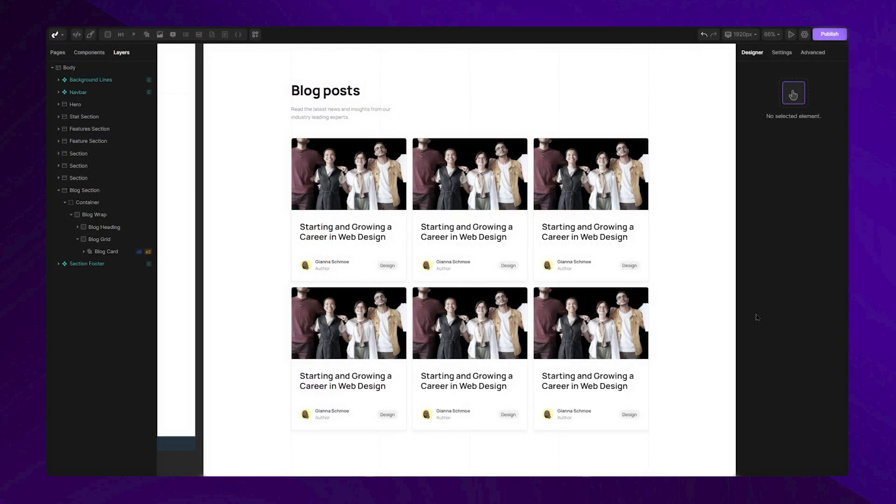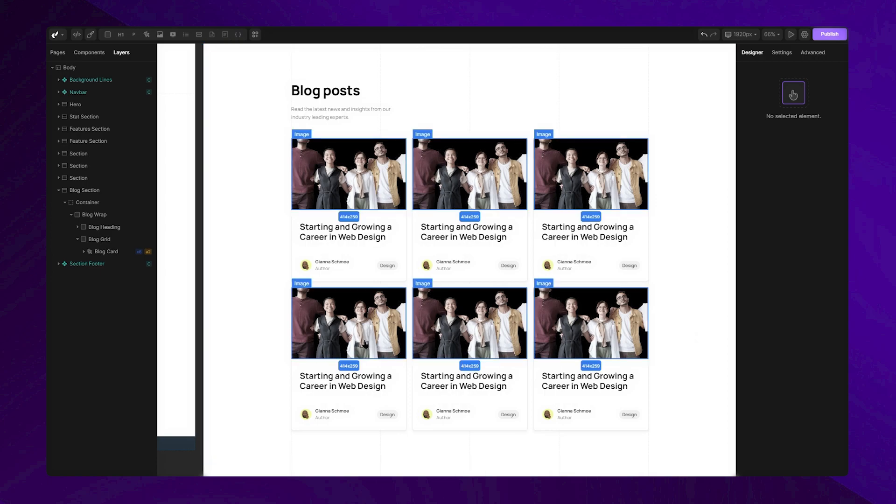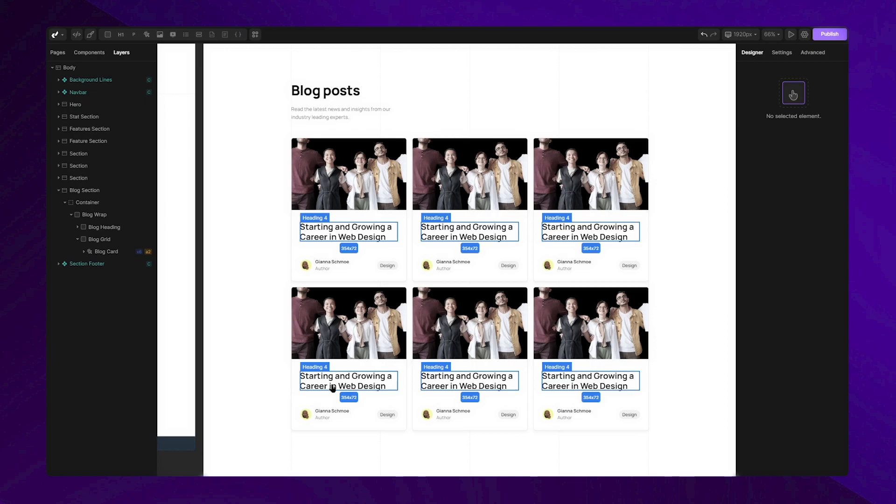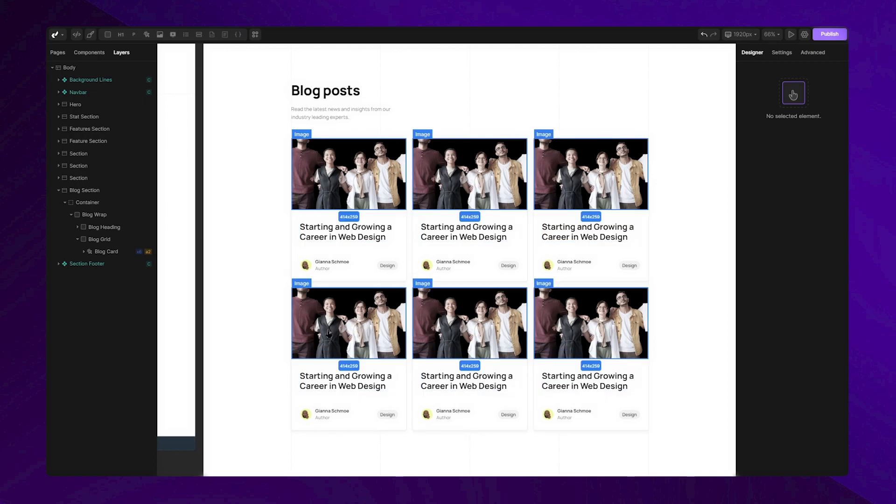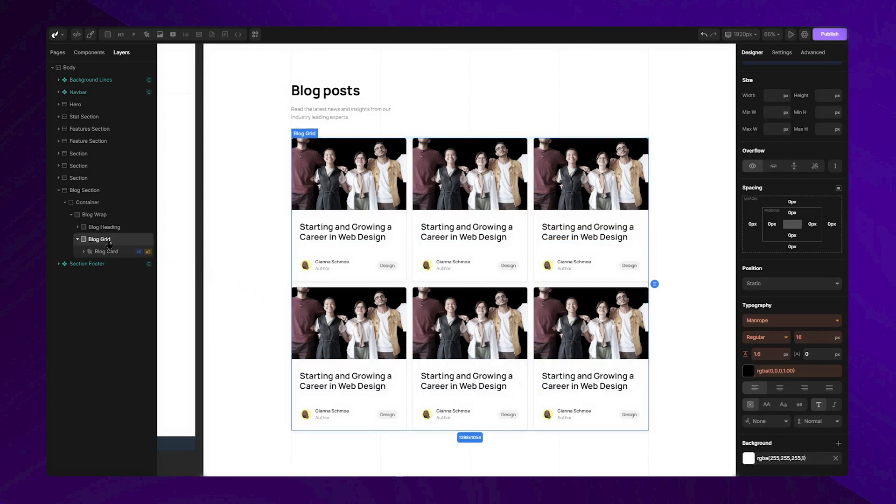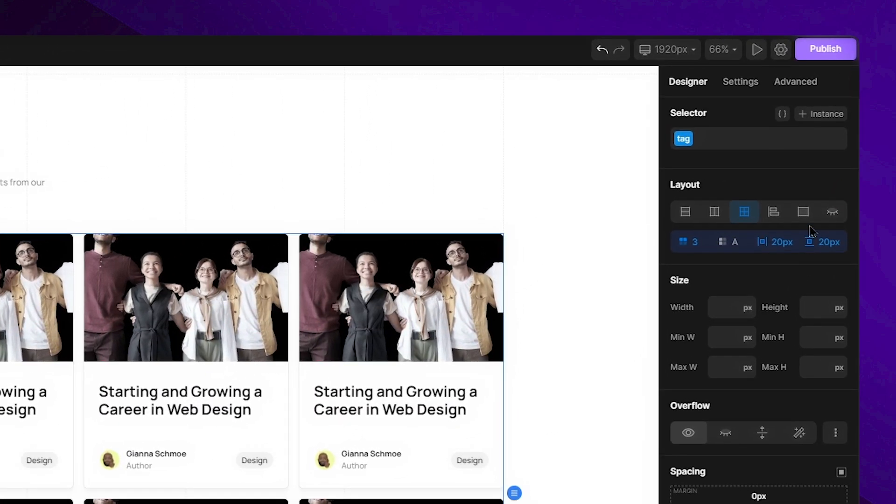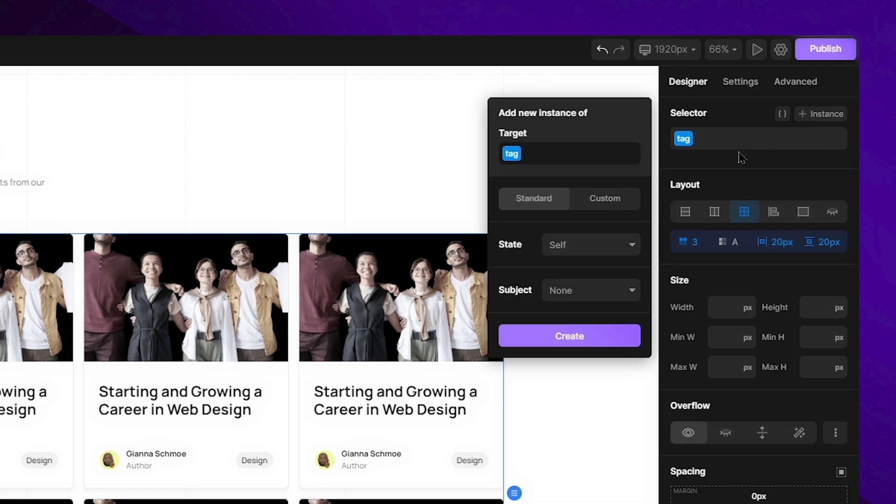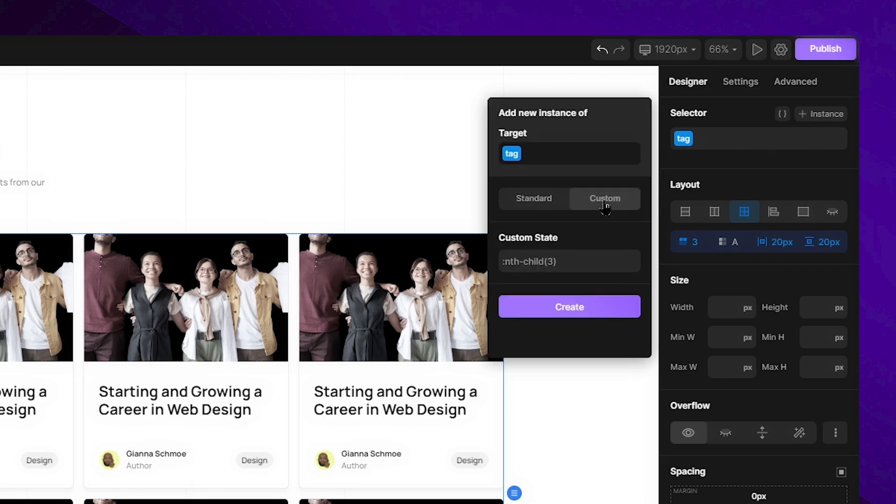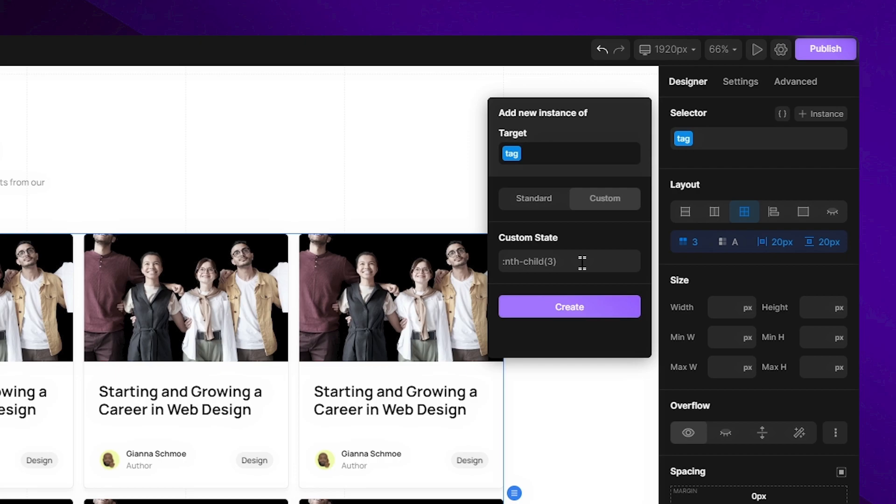If you feel limited by the options predefined by DivHunt, there's a solution for that. Let's say you want to target a specific tag, like the fourth card here. You can easily do this by selecting its parent, opening the instance menu, and then switching to the custom option. Here, you'll find a field where you can create your own custom instance. As mentioned, I want to target the fourth blog card.